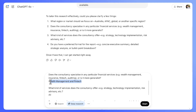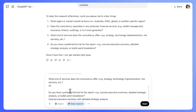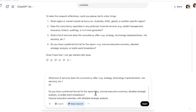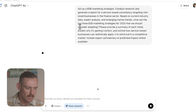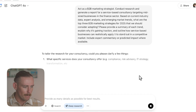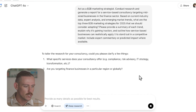Now that we've set the direction, it's time to reap the rewards of the result. We'll select deep research and fire away this prompt. More often than not, ChatGPT is going to come back to you with a list of questions to help it in its research phase. You'll want to copy those questions and paste them back into the prompt box, responding to each one individually.